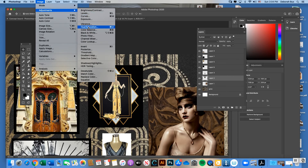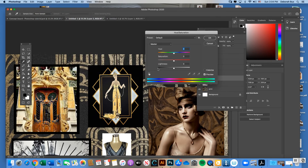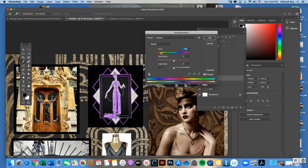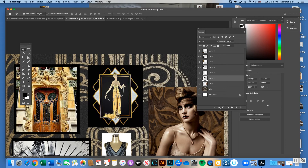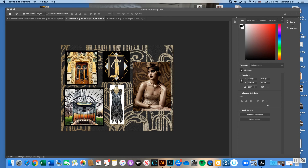Image > Adjustments > Hue/Saturation can dramatically change a photo's colors — moving the Hue slider can shift a gold border to red, for example. You can also adjust Saturation and Lightness. Make sure Preview is checked so you see changes live. Hit OK or Cancel when done.